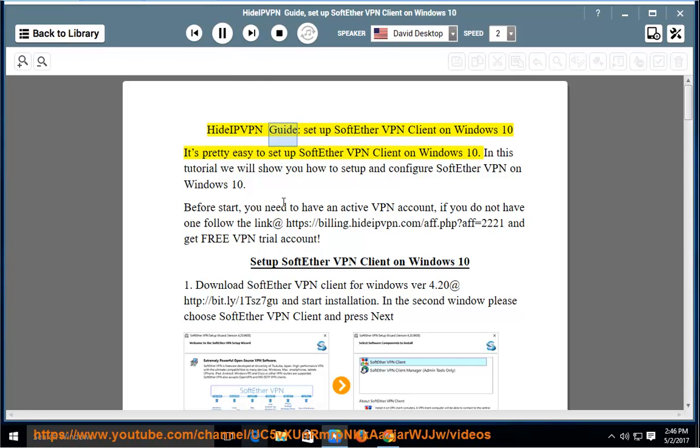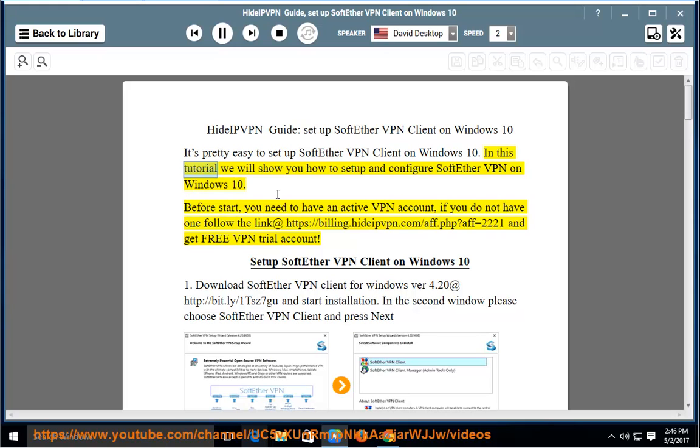Hide IP VPN Guide: Set up SoftEther VPN Client on Windows 10. It's pretty easy to set up SoftEther VPN Client on Windows 10. In this tutorial we will show you how to set up and configure SoftEther VPN on Windows 10.